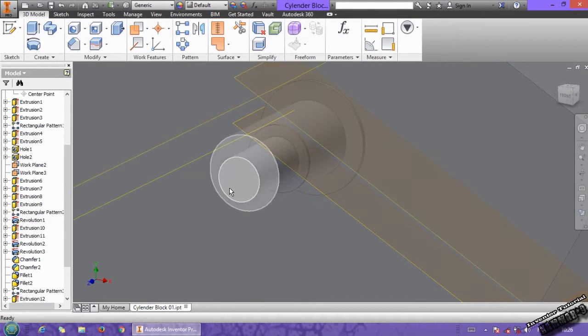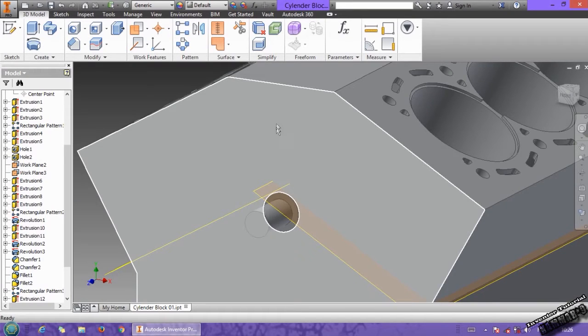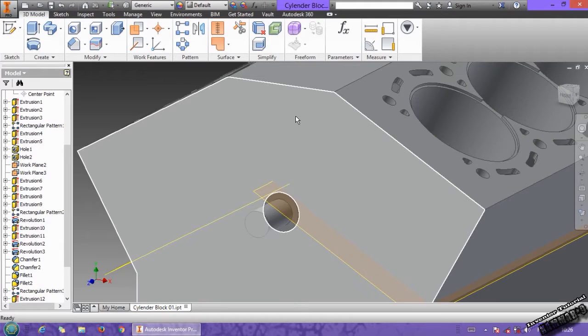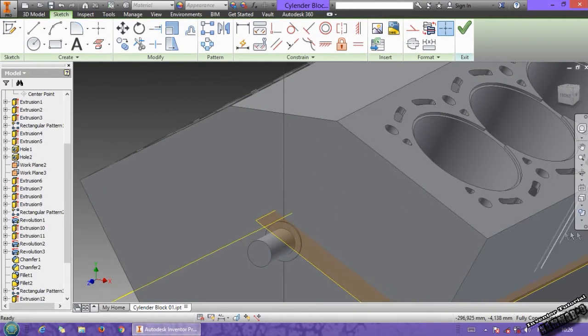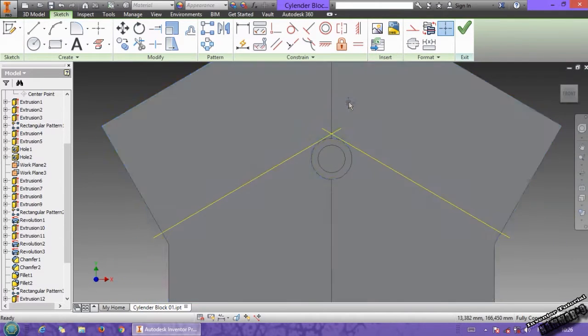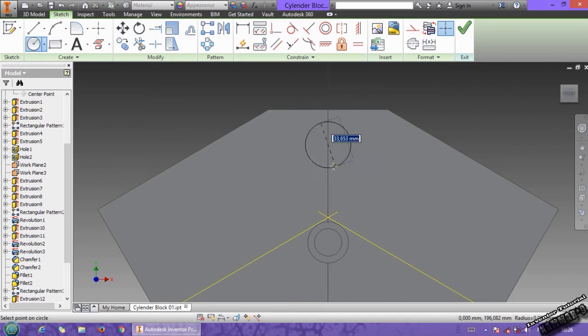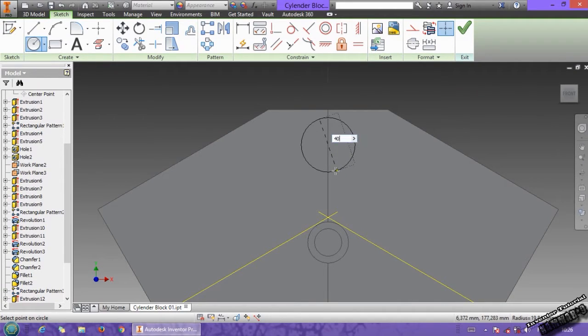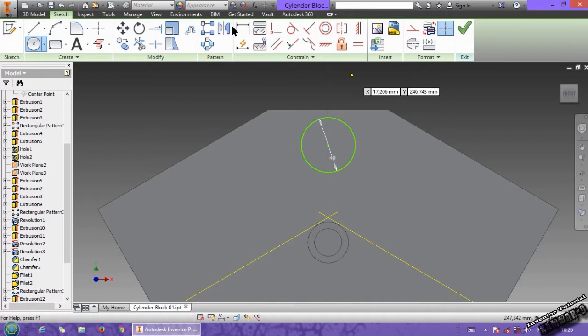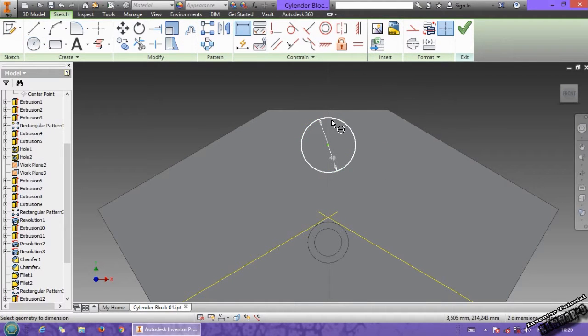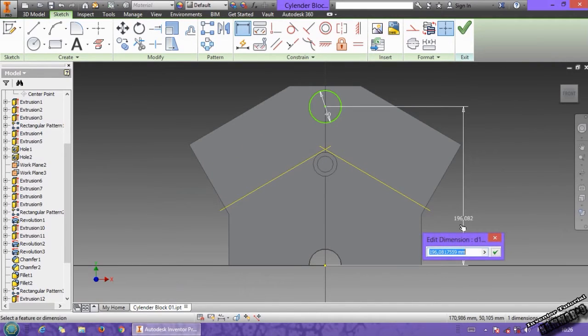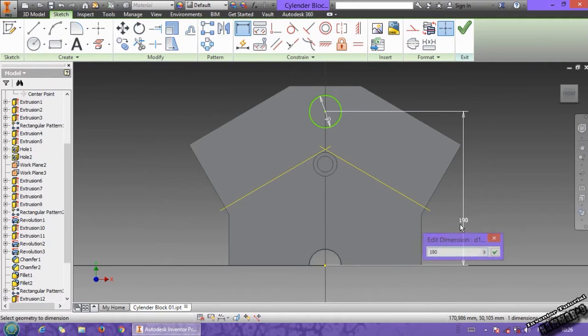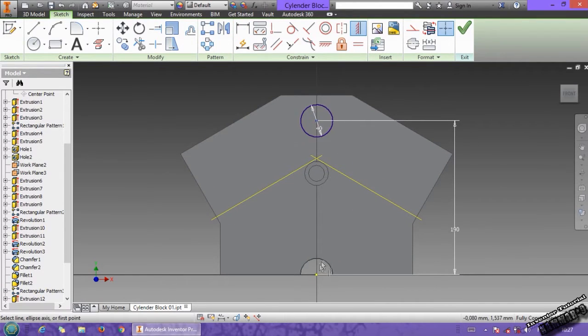Then I will put here the water pump here, then we'll put the location of it. Start with the circle, circle has diameter of 40. Then we have the distance from the bottom, we have 190, and add a relation between this and this one.